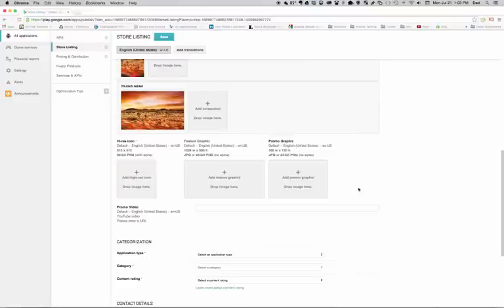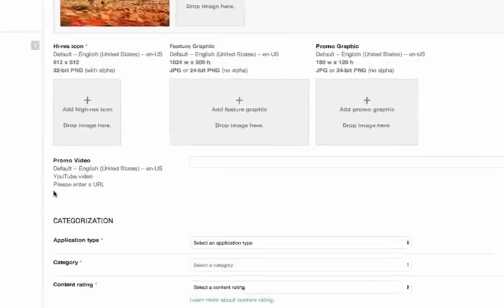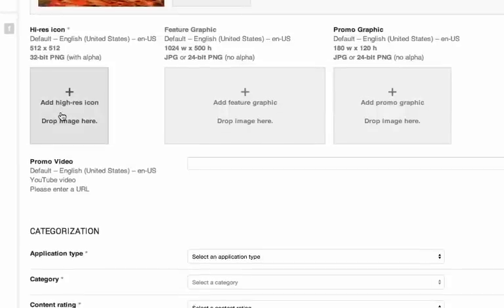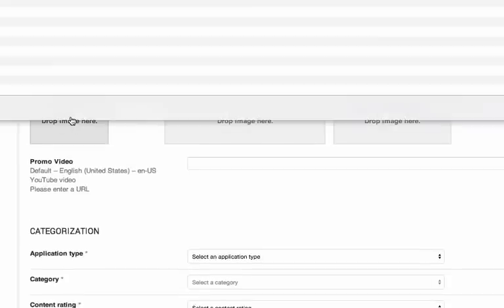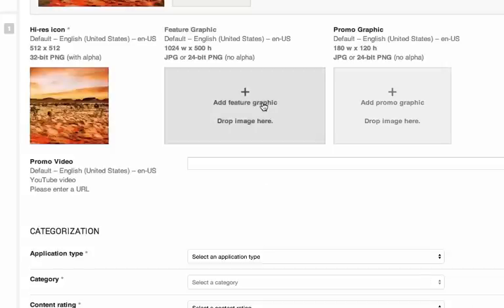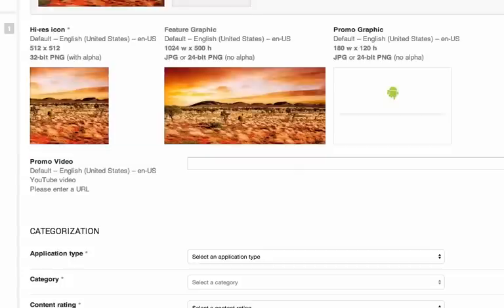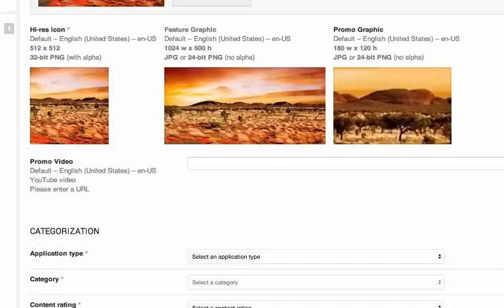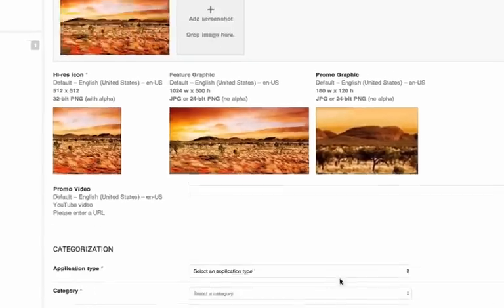We do have a couple of other images that we need to put in. We have a high-res icon that has to be 512 pixels by 512 pixels. And I'm just going to go put one of those in. And here is my high-res. Let's upload that image. And I'm going to put in a feature graphic. And then put in my final one, which is a promo graphic. So we have all of my graphics.